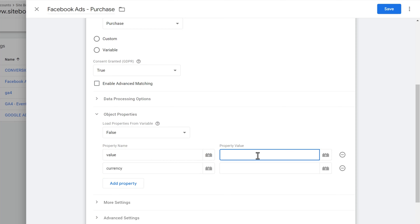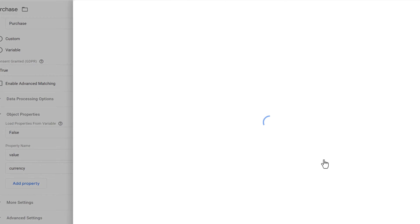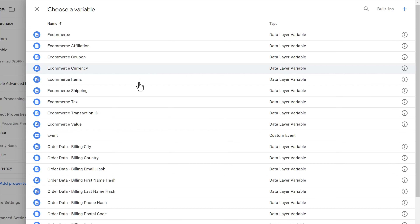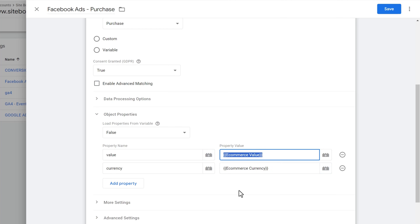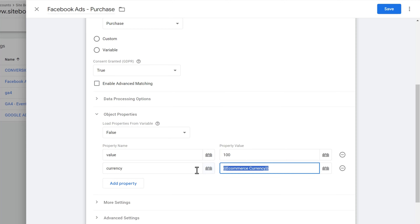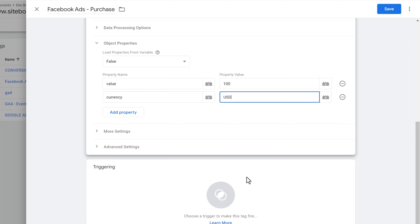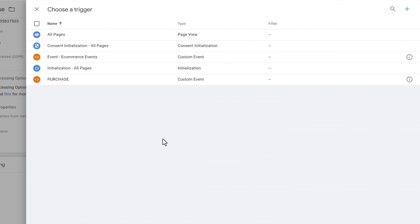Your values would typically be dynamically updated — you don't have one specific value. In my case I already have values transferred from the data layer, so I would add an e-commerce value and e-commerce currency variable. However, that requires a slightly more sophisticated setup, so for now before you have those values set up, just enter the value manually — for example, 100 for value and USD for currency.